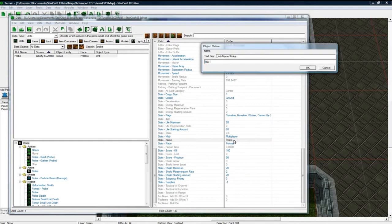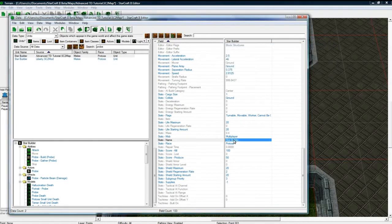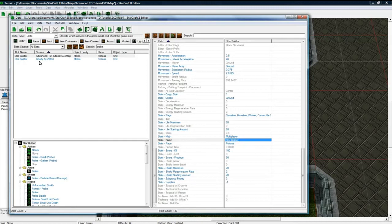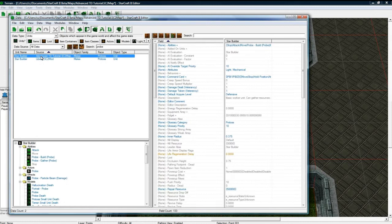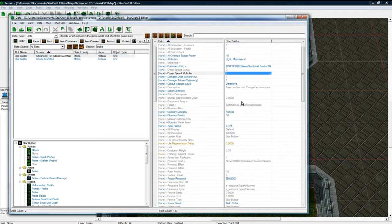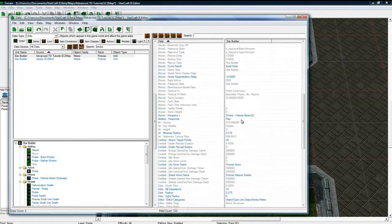I'm going to call him the Star Builder. The two teams are going to be the Star Team and the Flesh Team. Just arbitrary things I chose just to make it kind of cooler than just Basic Builder or something. So the Star Builder, you want to change...